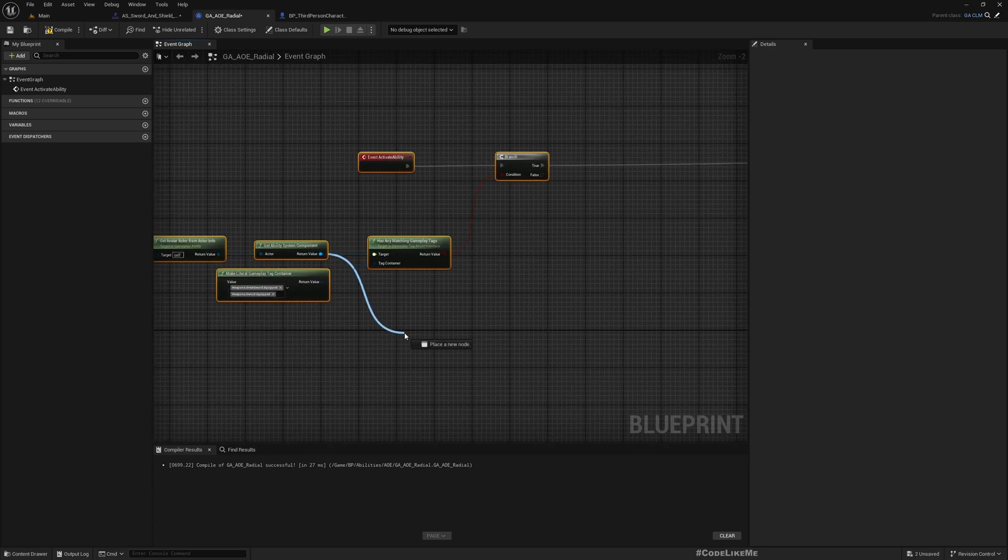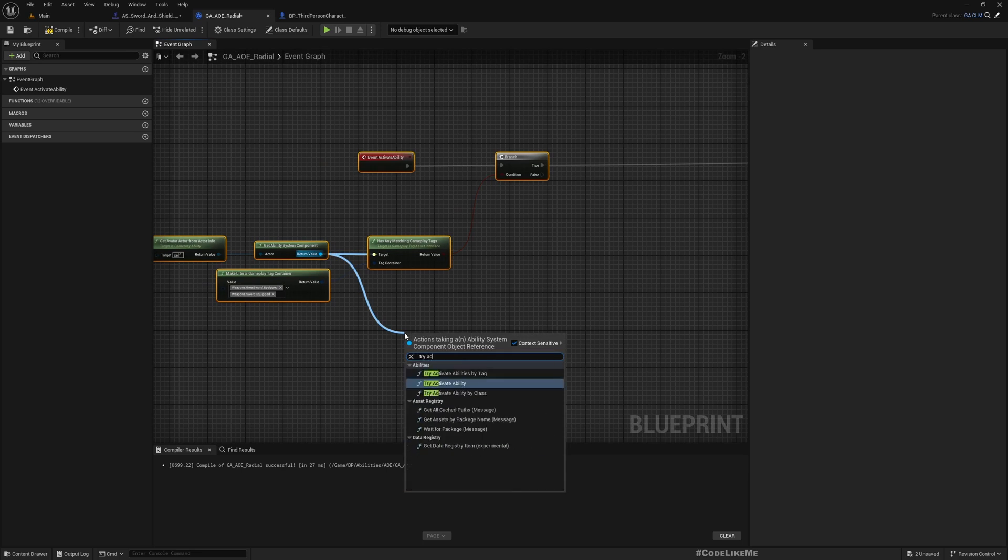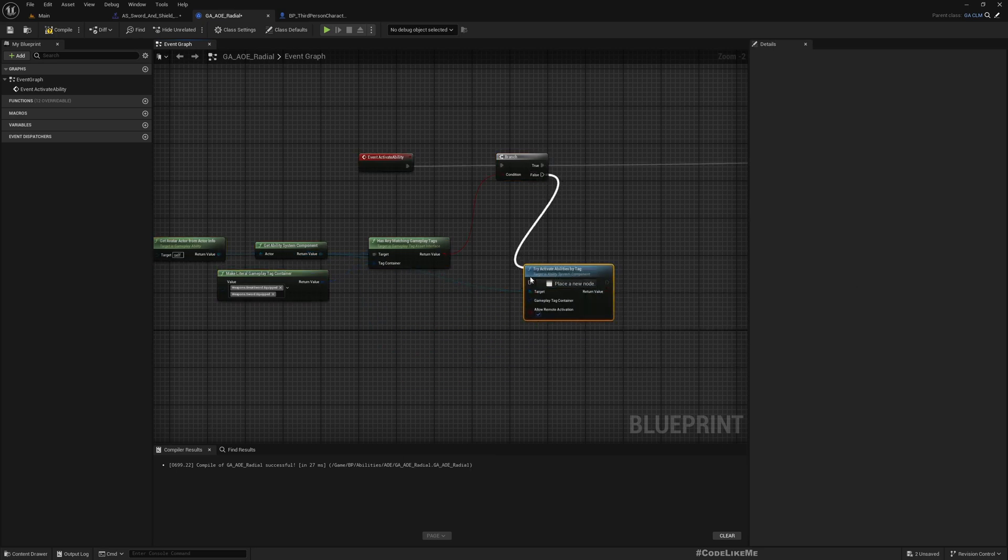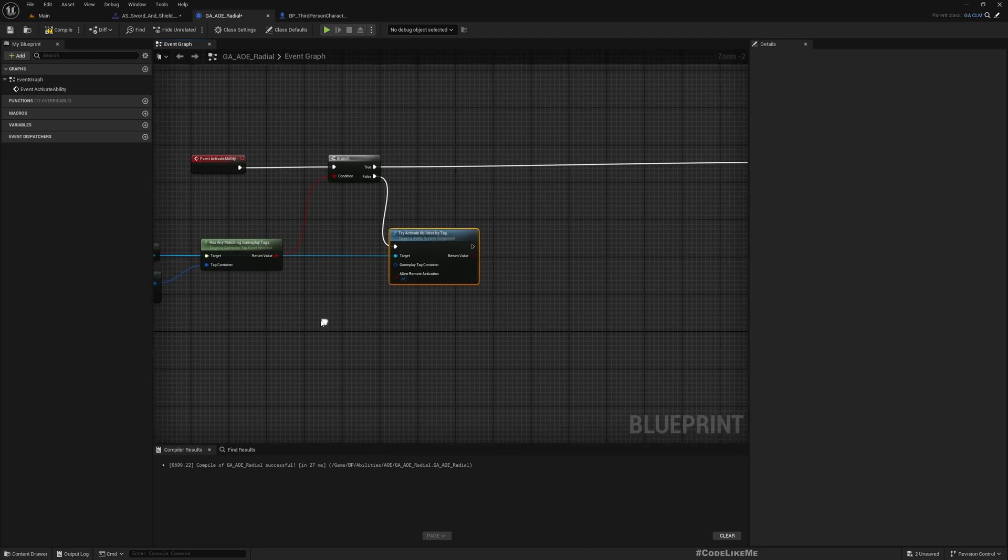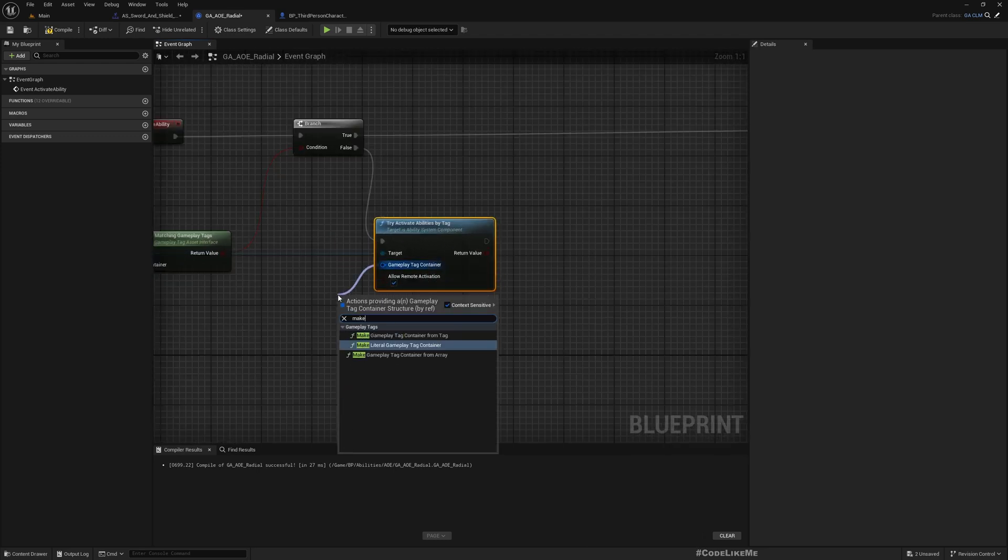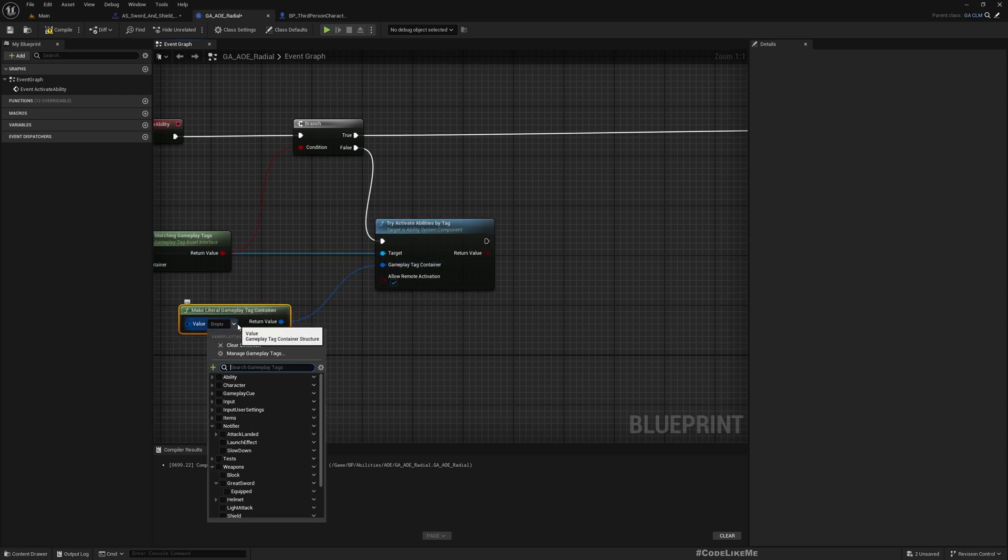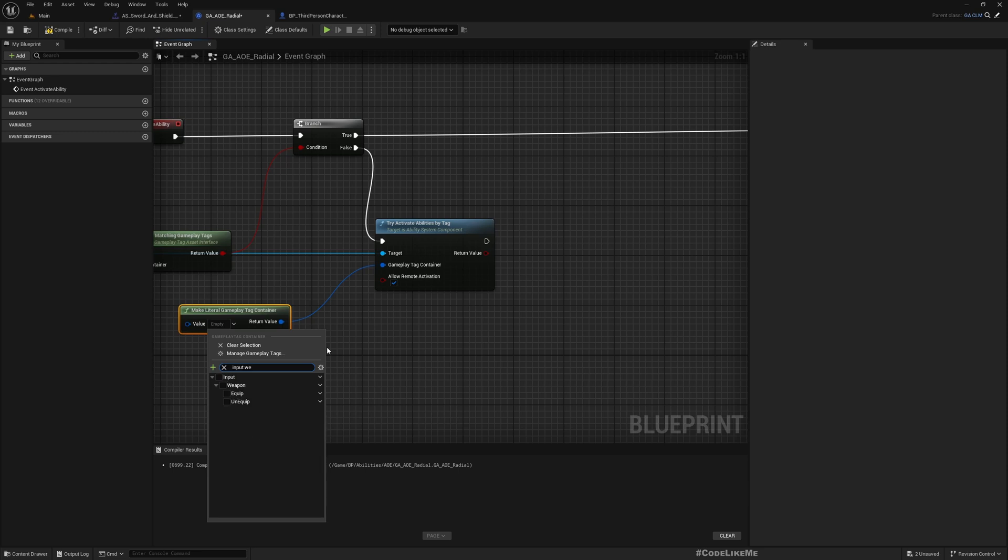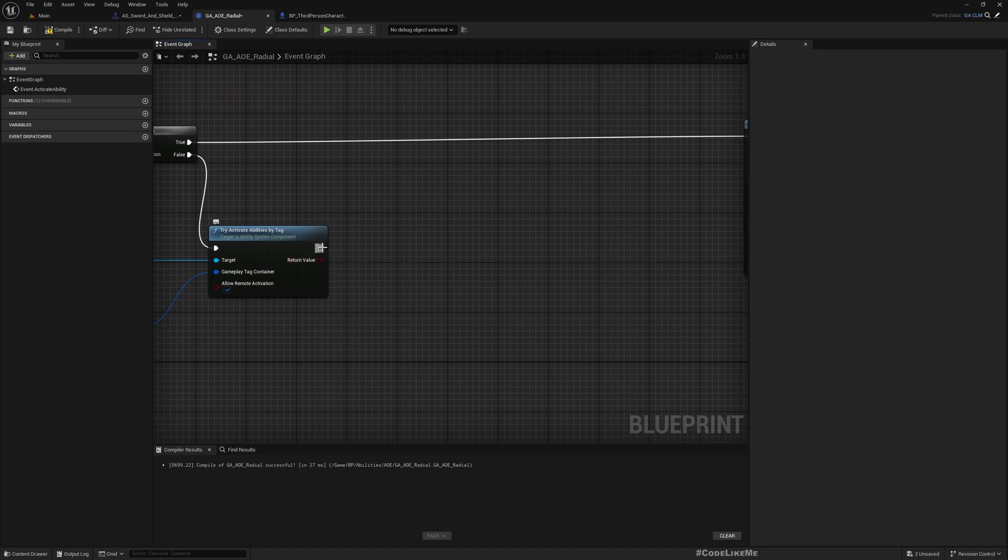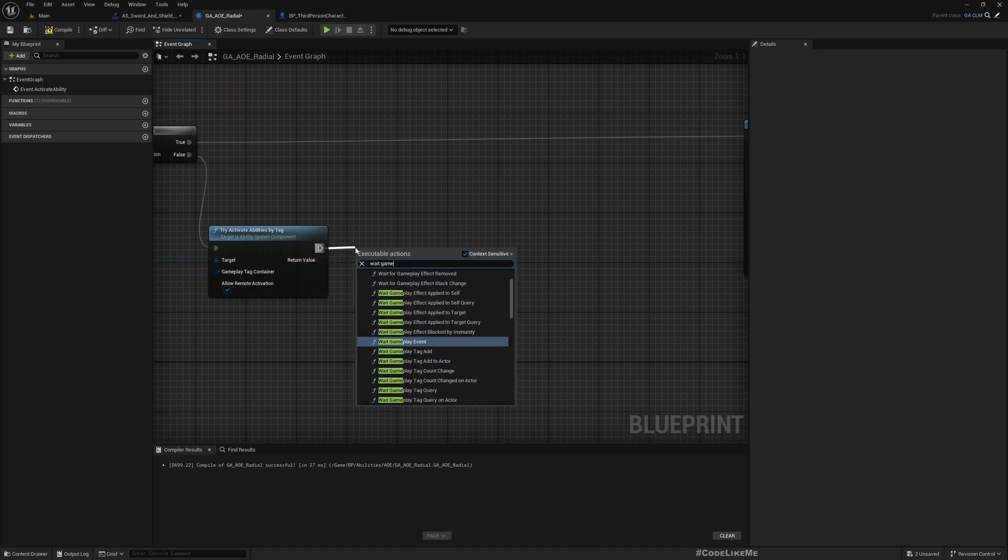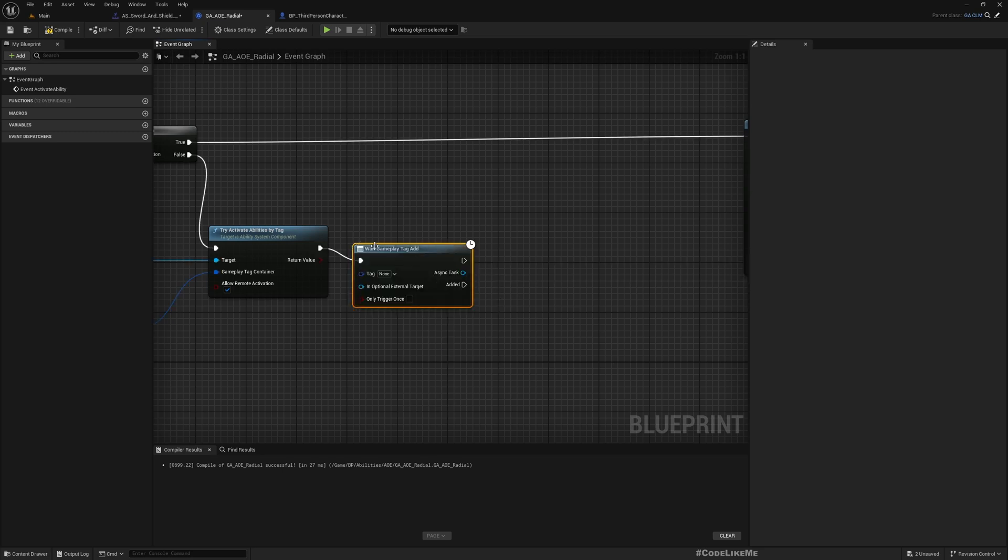If not, we can try 'Activate Abilities By Tag' and pass the tag Input.Equip.Weapon.Equip_Red. Add the gameplay tag.